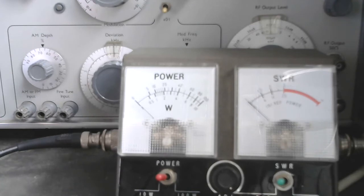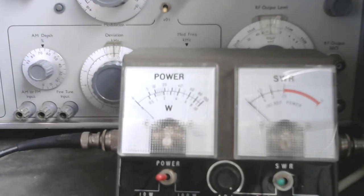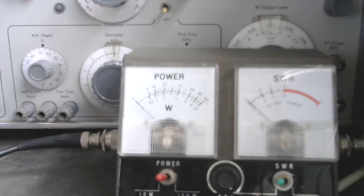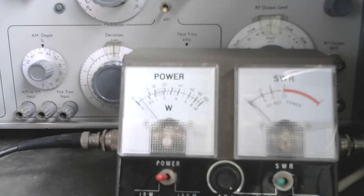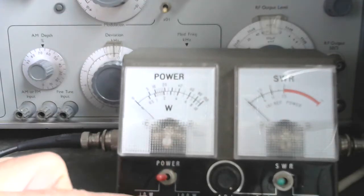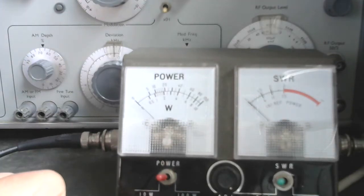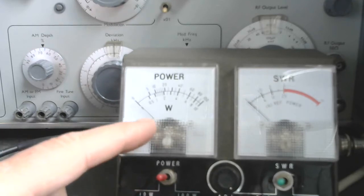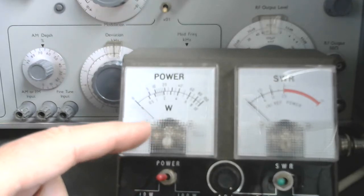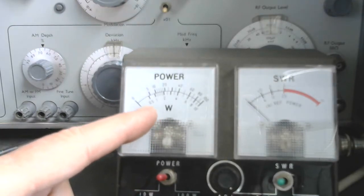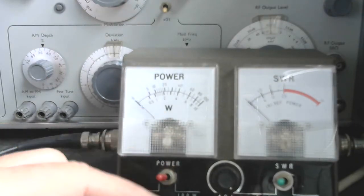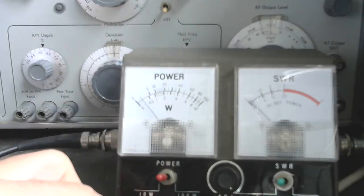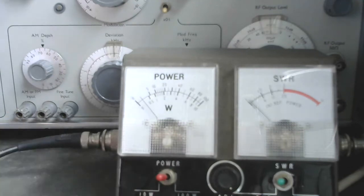Well here we are with the power meter and dummy load connected, still working on the 9 volt battery block, and it runs about 200 milliwatts. It's in the 10 watt position, so the lower scale, and the first line is about half a watt, so it does about a quarter of a watt.